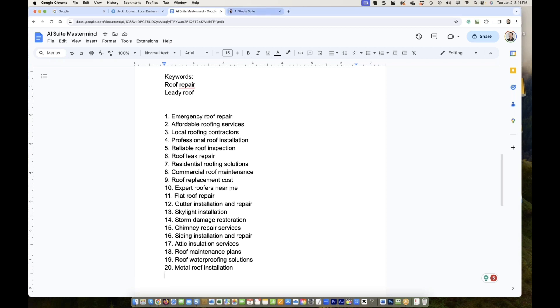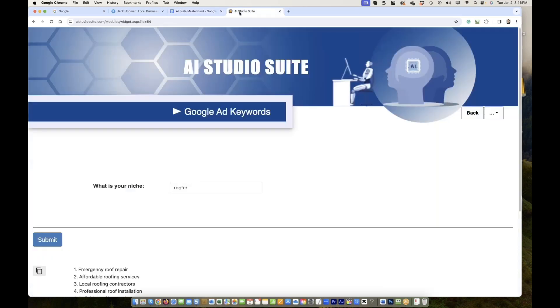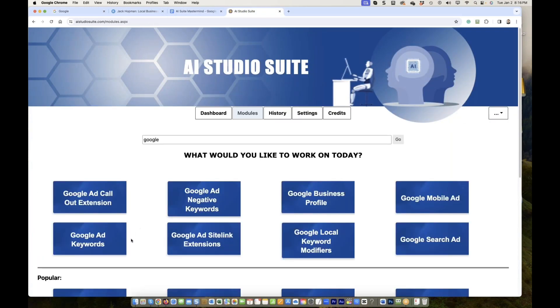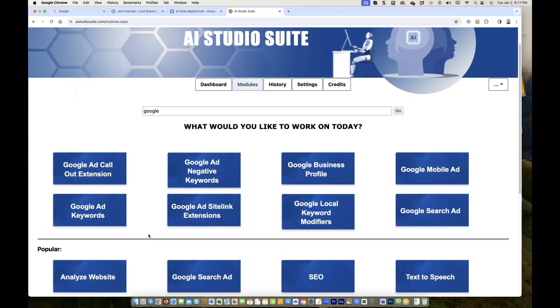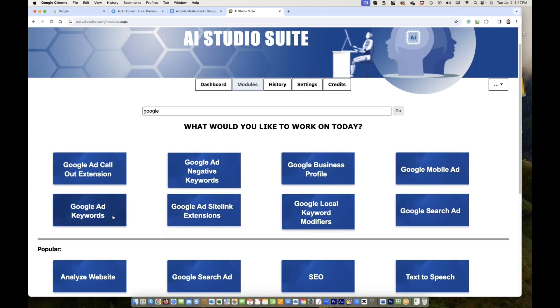There are more, but you get it to start off. Now, what do you want more besides the keyword? You want the ad, correct? So now we have Google desktop ads. Where are you? Google ad keywords, Google search, Google ad styling, Google local modifiers, Google search ads.